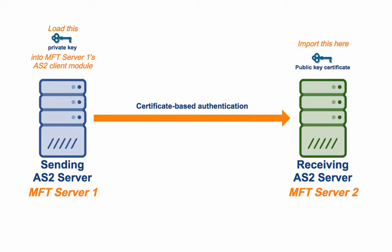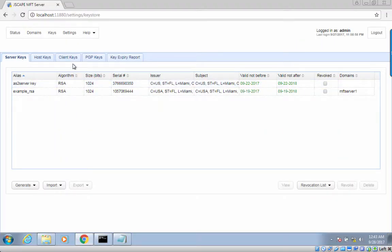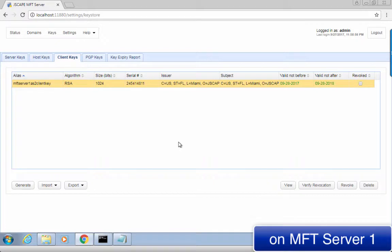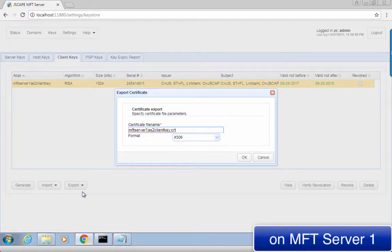Now that you've created the private key, you'll need to export that private key's public key. The public key will have to be stored in a digital certificate. To export the digital certificate, go back to the Client Keys tab, select the newly generated client key, click Export, and then click Certificate. As soon as the Export Certificate dialog appears, specify a file name or keep the one generated for you, and then select a certificate format. You'll usually want it to be in X.509. A certificate file will then be automatically generated. Save that file.